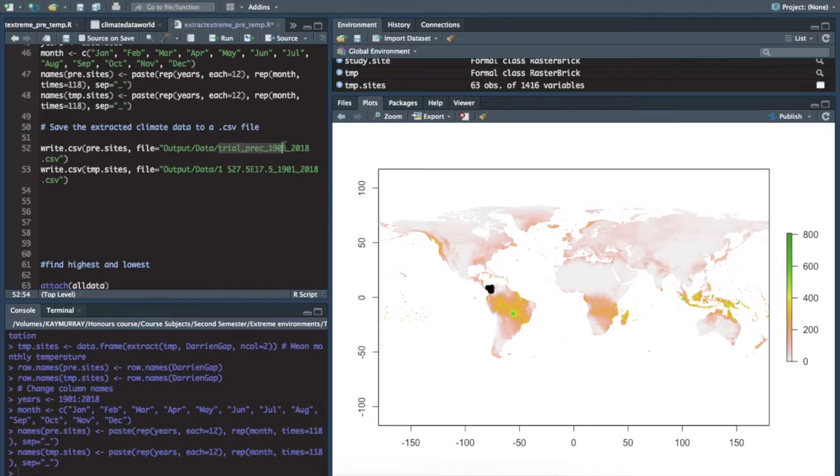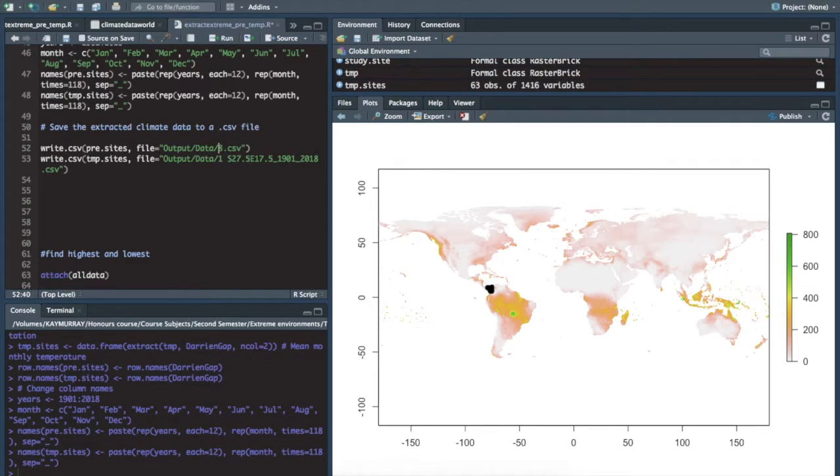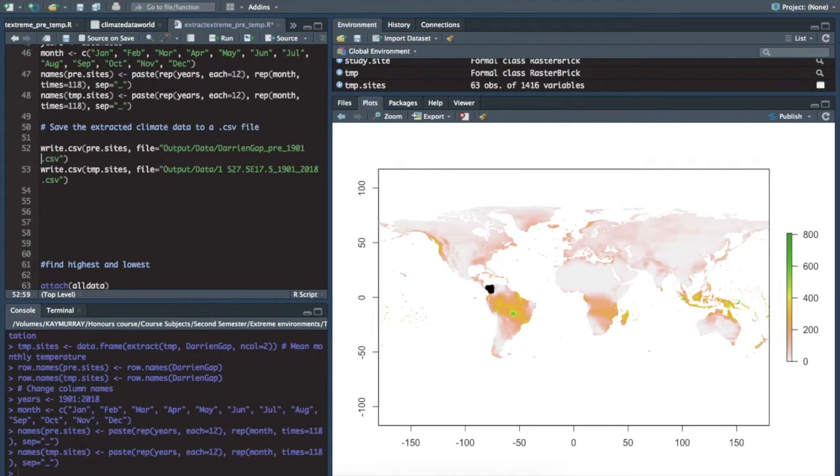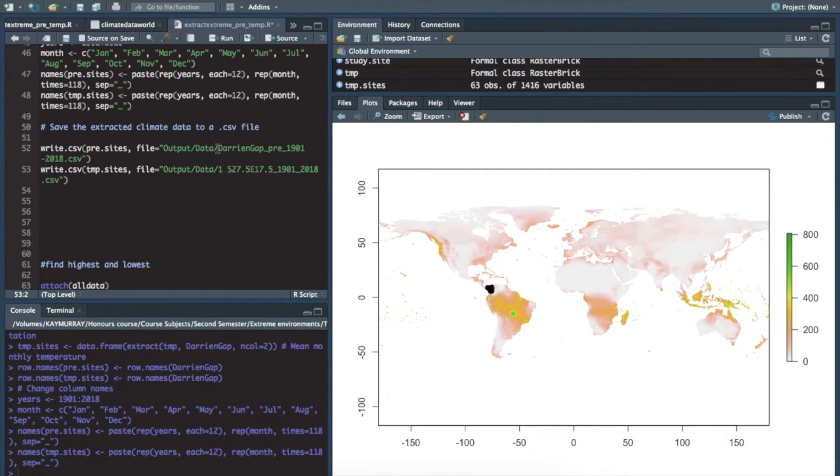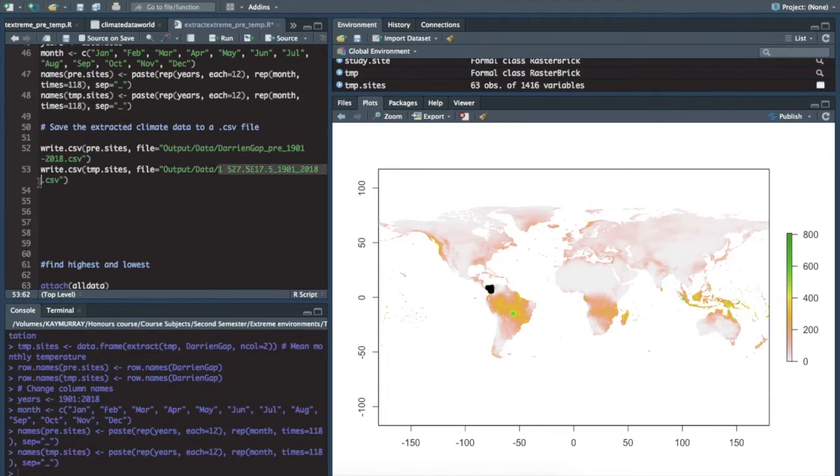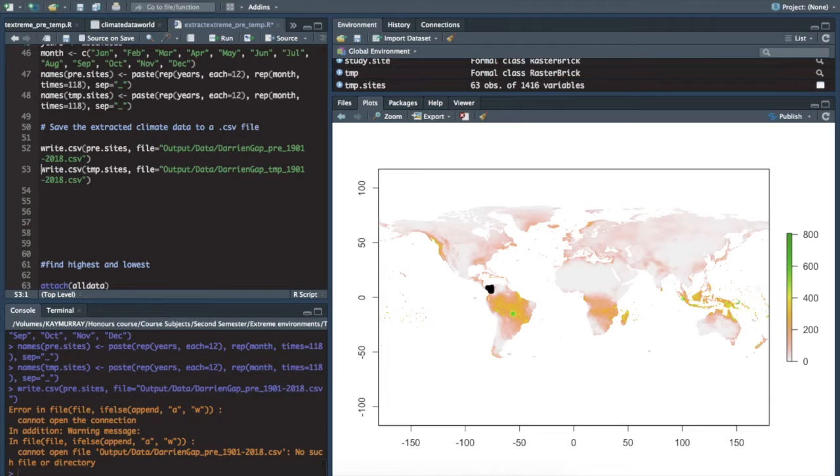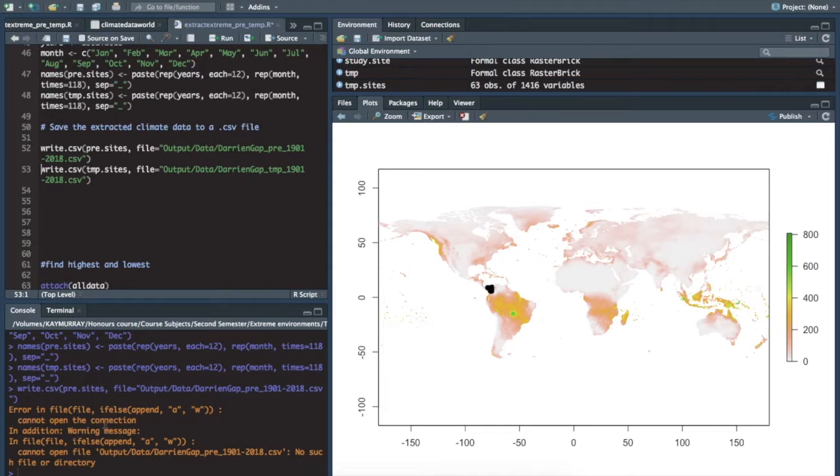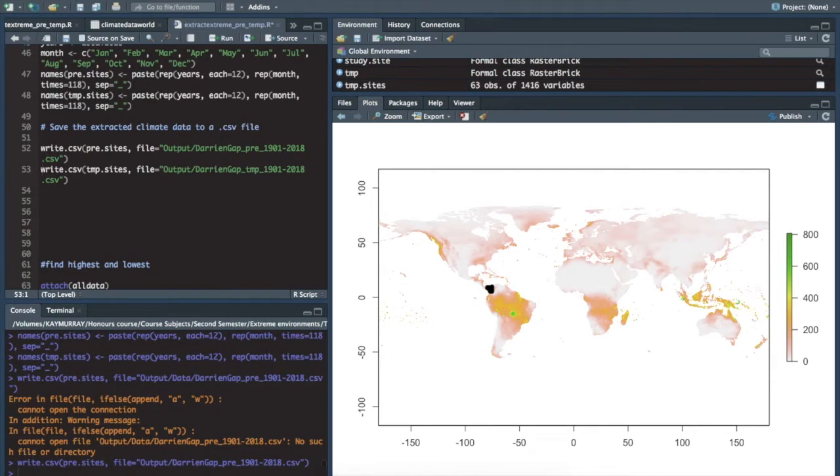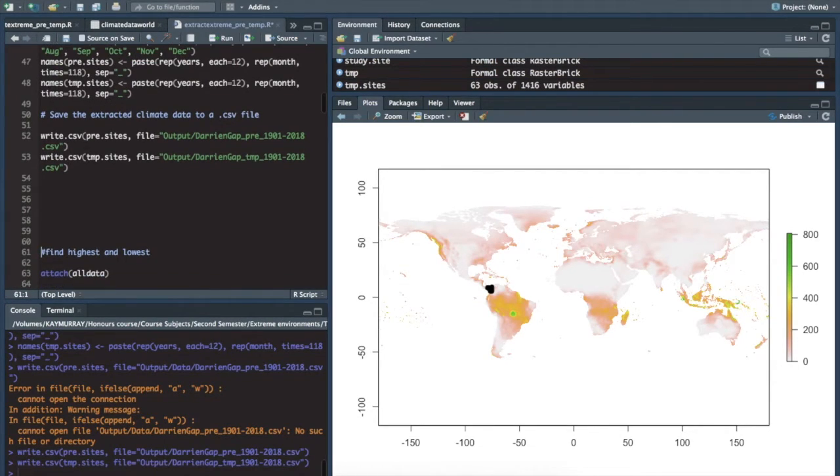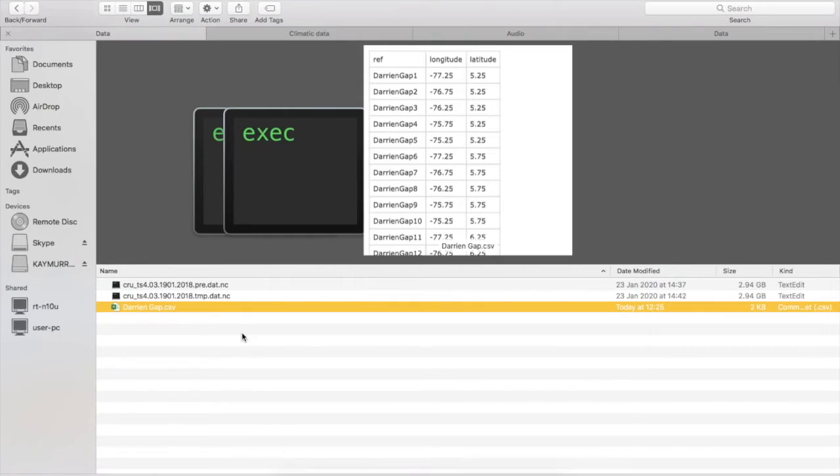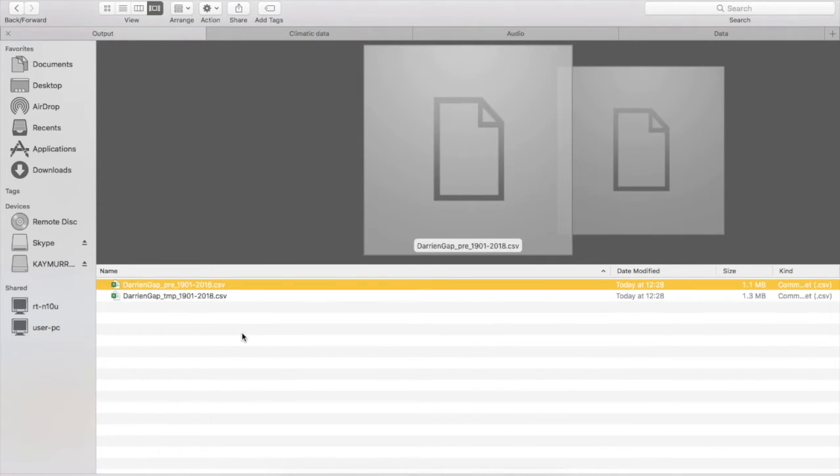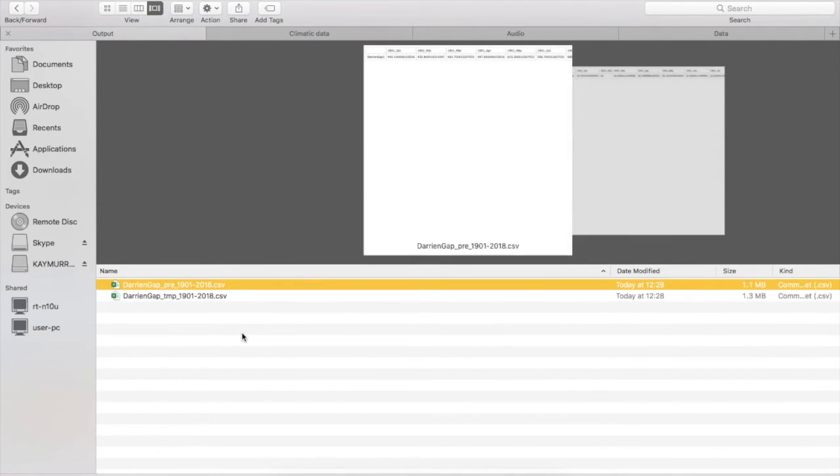You'll have to change those if you use different time periods or if you use different data sets. These are the things you have to pay attention to that you can alter. So now years, months, names, pre and temp. And then the last thing that we have to do is give it a name. Darien gap precipitation 1901 to 2018. Same with the one for temperature. TMP. Hit. An error. Phenomenal. Okay. Yeah, there's nothing called data in our output file. Delete data. Go into our output file. Et voila.